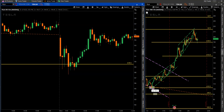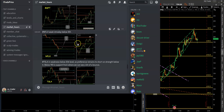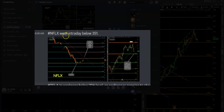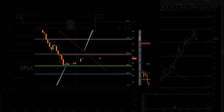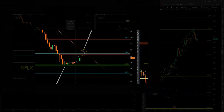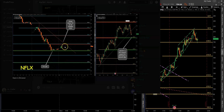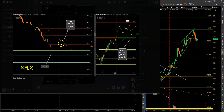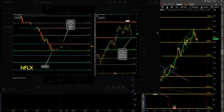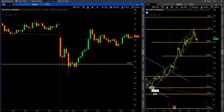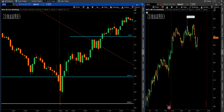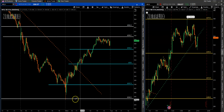Now let's look at another example — Netflix. The note said: weak intraday below 351. So as long as price is below 351, preference is to look for a short. If it gets above 351, it's also getting above the downtrend line, meaning it's getting strong. You should not be playing the short side if price is going above 351.